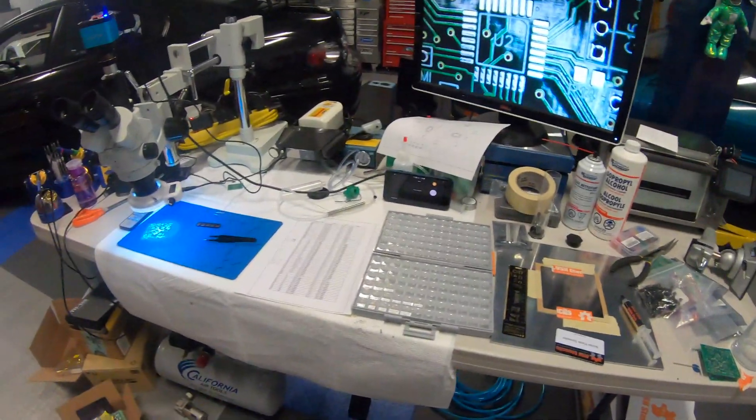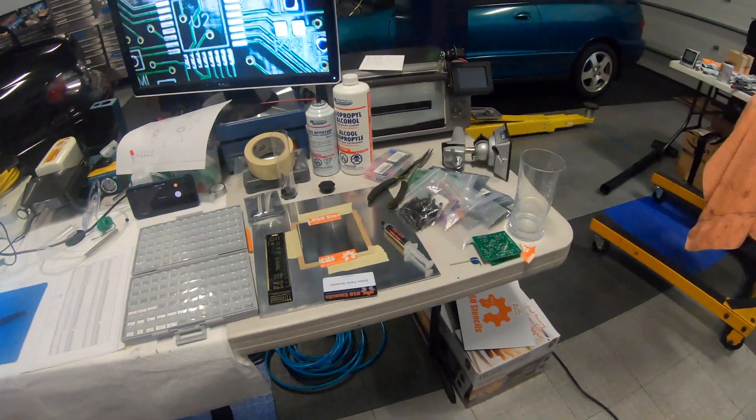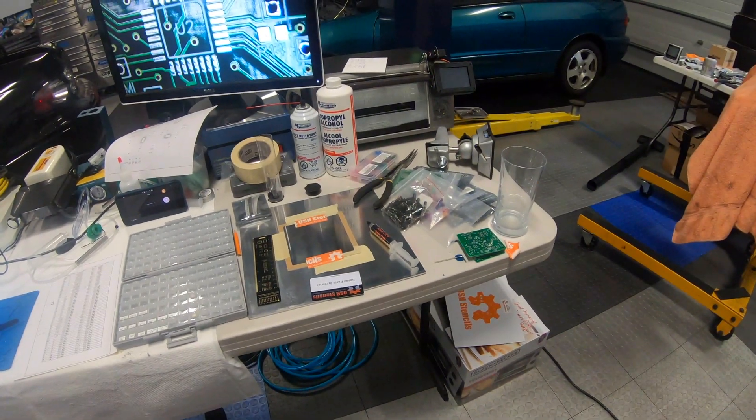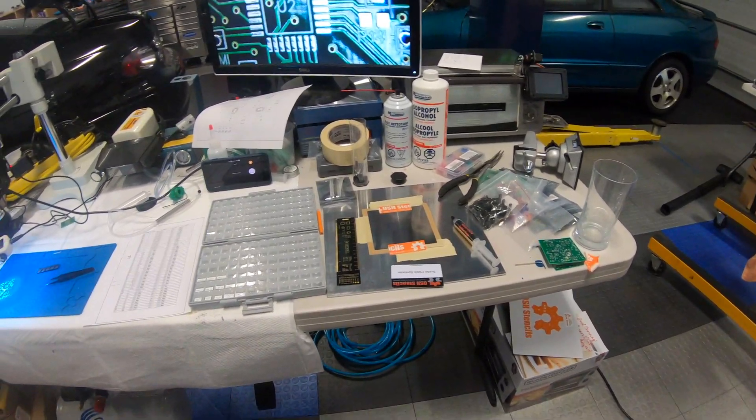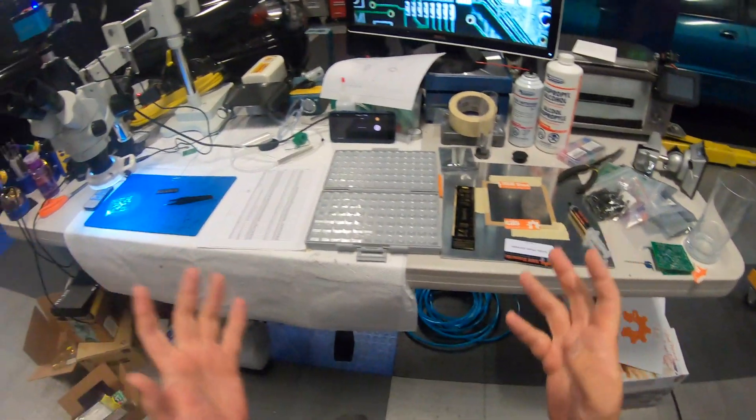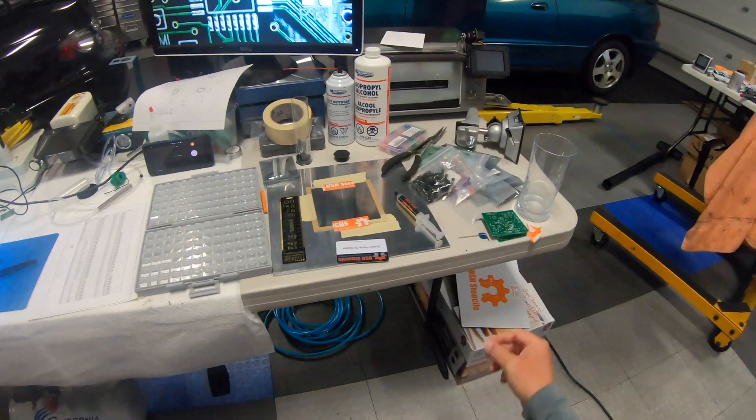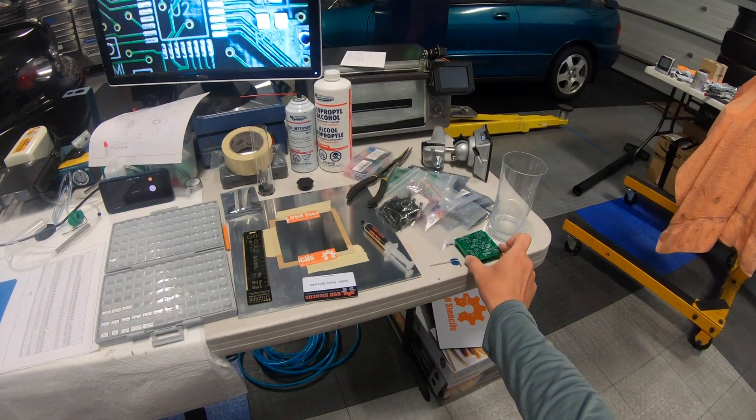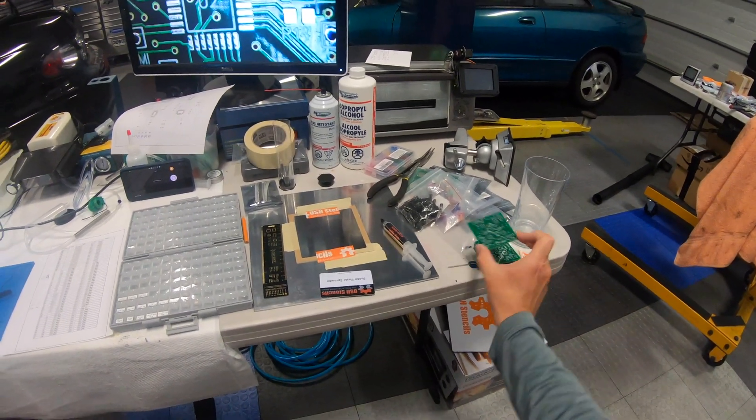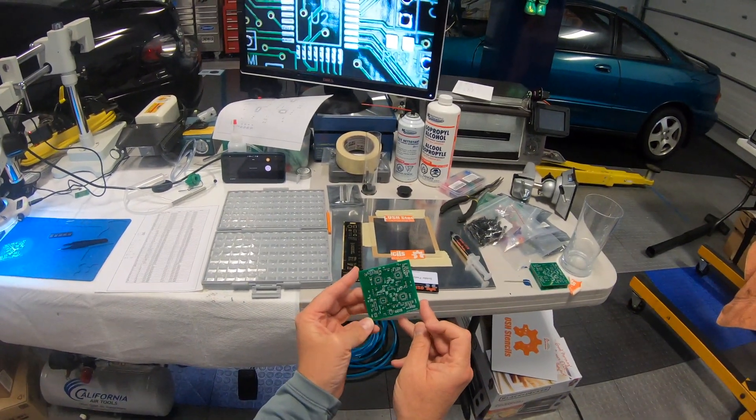Greetings fellow nerds. I thought I would do a video of my PCB assembly setup. So today I'm going to populate one of these PCBs that I made.